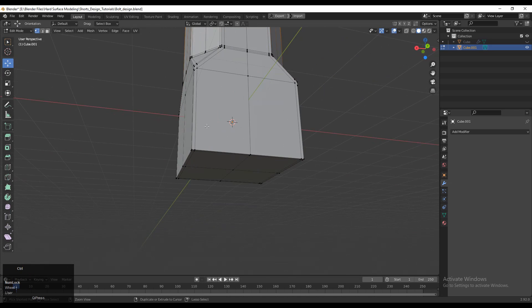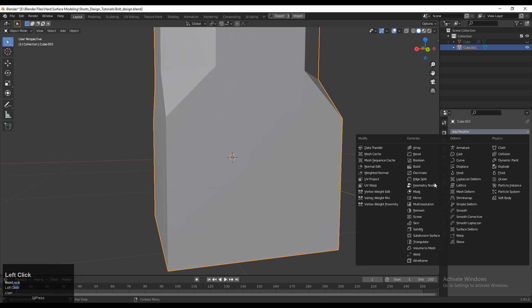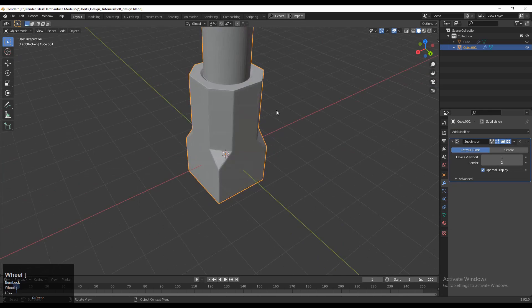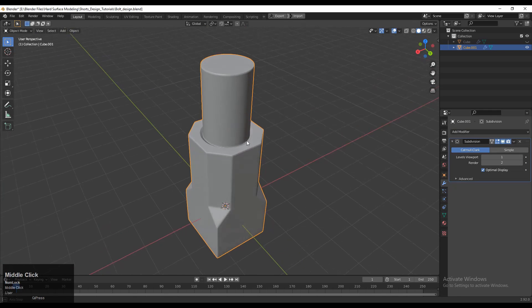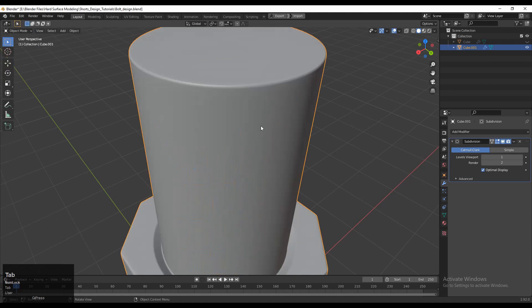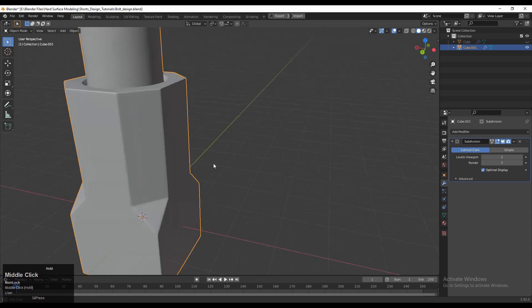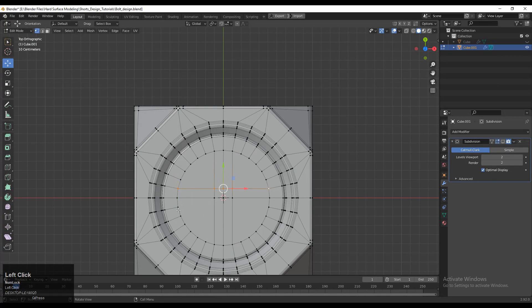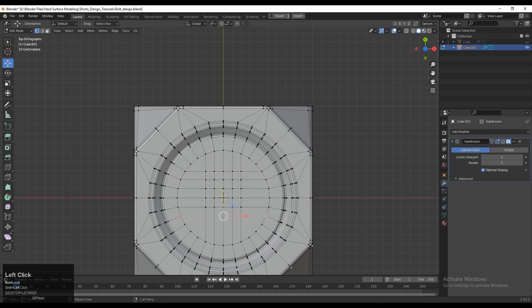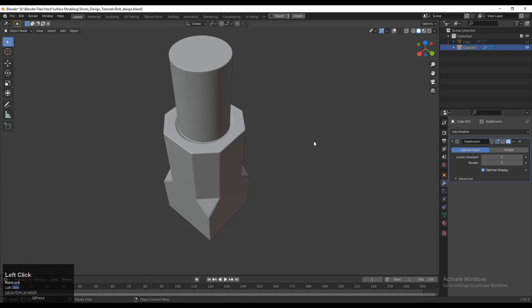Now you can see we have created quad-based topology on the model, so we will get a decent finish on the model. Now you just need to add the Subdivision Surface modifier and increase the count up to two. Then add loop cuts like this and you can see we are getting a decent look on the model. You can create quad-based topology just by right-clicking and using Connect Vertex Path.